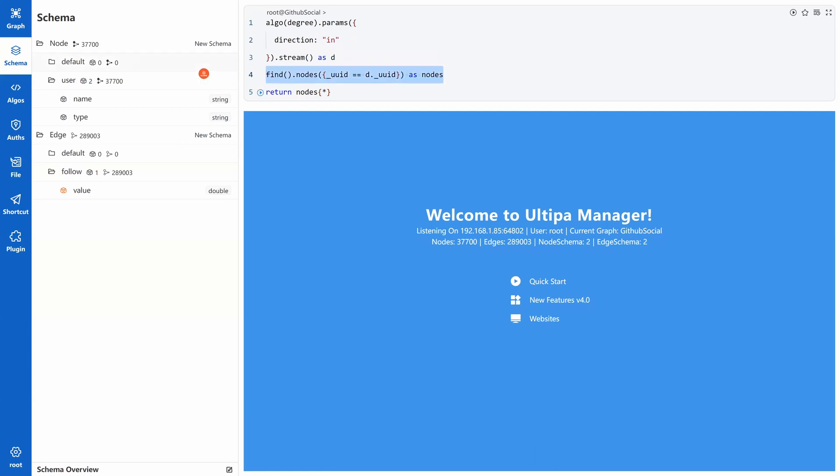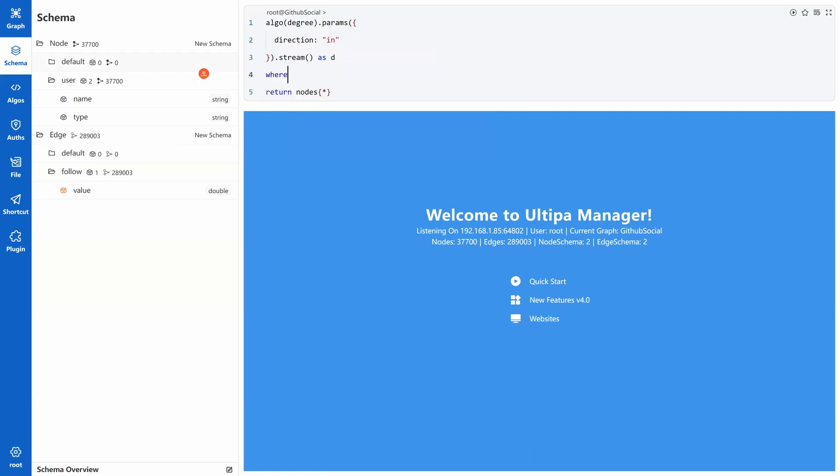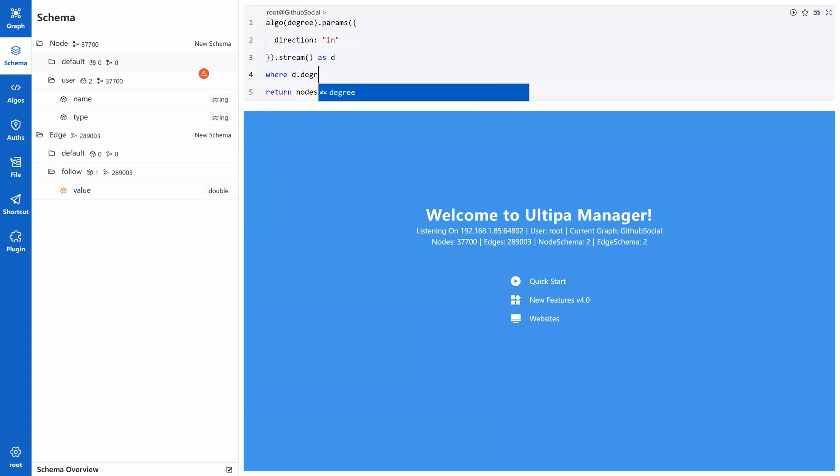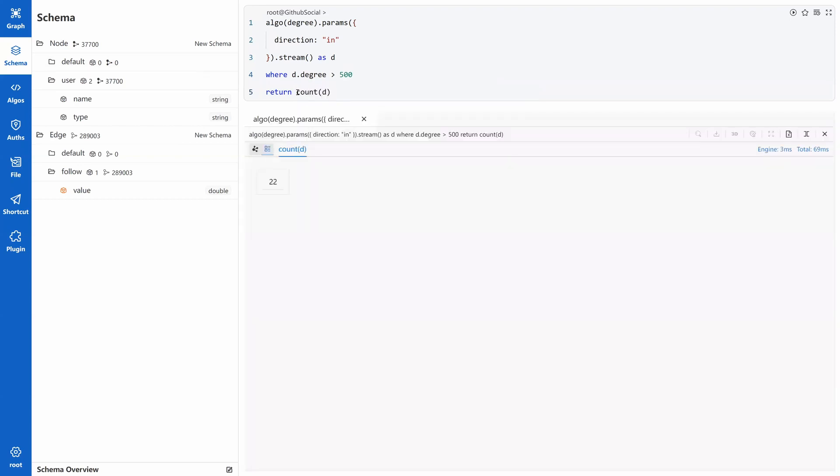I use the where clause to only keep the results where degree is more than 500. In the return clause, I use the count function to return the number of results. It's 22 people. Remember that we have over 37,000 developers in total. It's a very small portion.